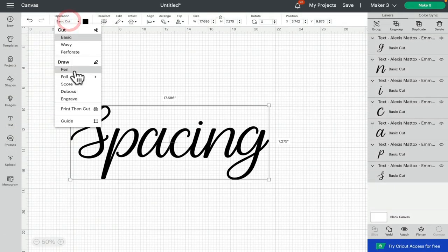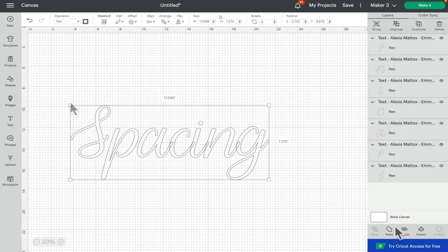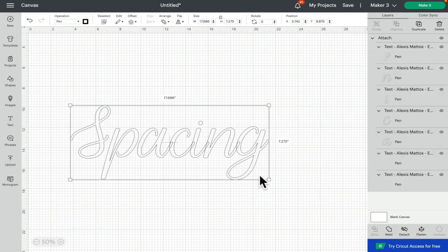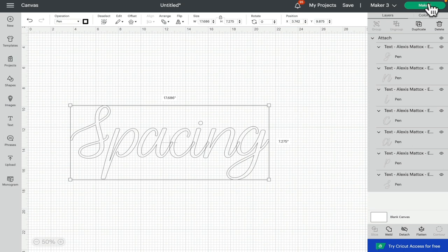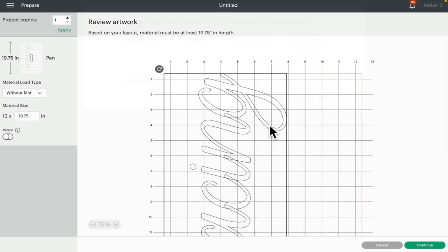If we just change this to a pen, you can see where they overlap. Now if I just attach those, whilst it will now cut my letters as you see them, what it will also do is cut the overlaps as well. So if we go to Make It this time, you can see that whilst our word is exactly as we want it, we're going to have all of these cuts.